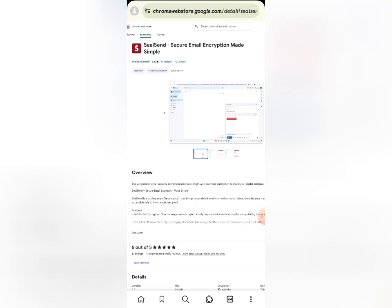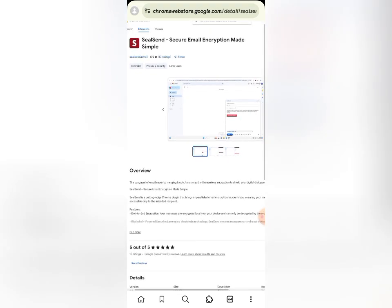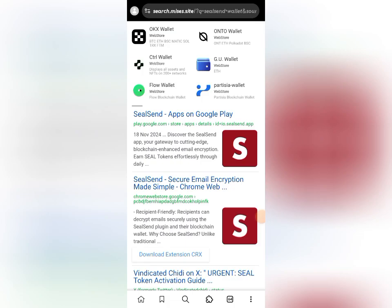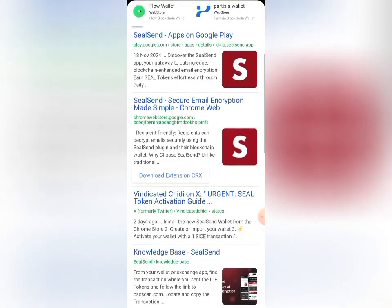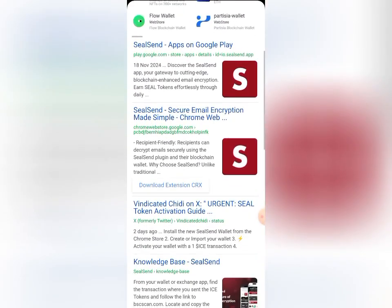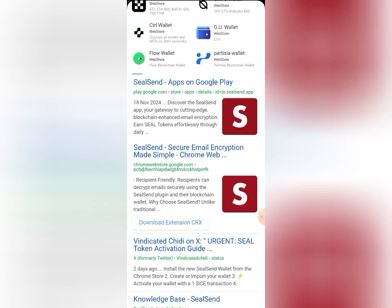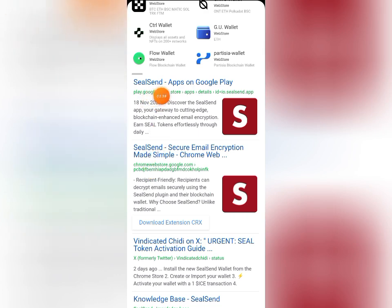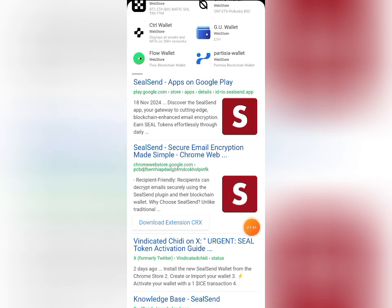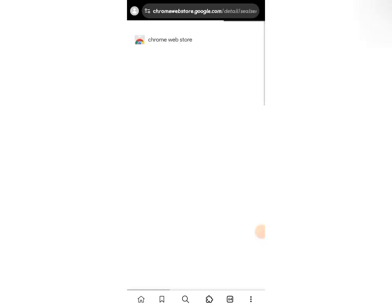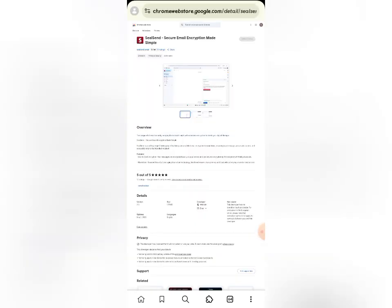First, open your Macy's browser and then type 'CeSend wallet extension.' If you search for CeSend wallet or Chrome extension, it's going to bring you these results. The one you need to install is this Chrome extension — not the Google Play app. You want this particular one from the Google Web Store, so click on it.